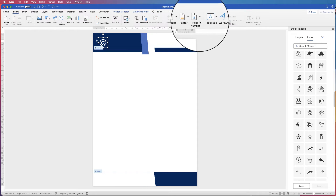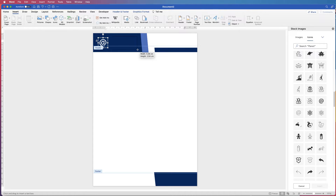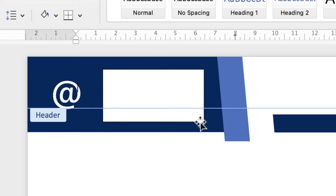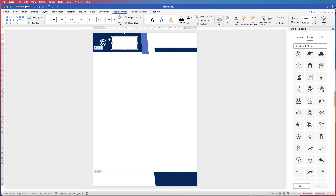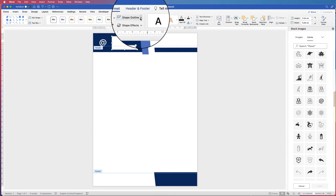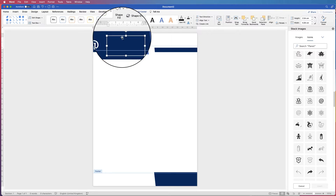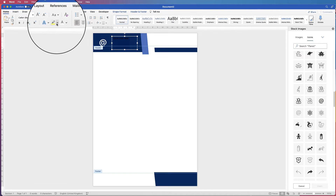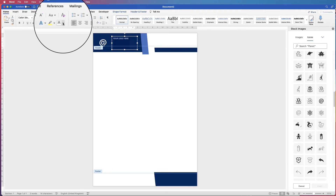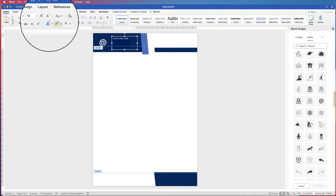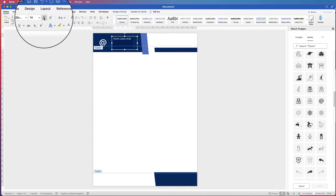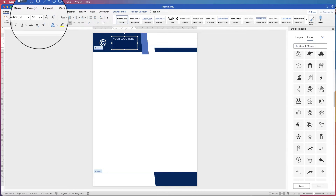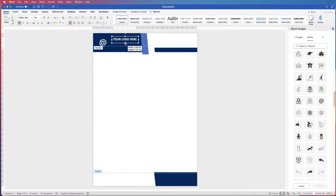Now for some text: go to Insert, Text Box, Draw Text Box, and click and drag out a text box. All text boxes have a black border and a white fill colour — we can get rid of both in the same way we changed the shape colours. Go to Shape Format, Shape Outline, No Outline, then Shape Fill, click the drop down, No Fill. Then you can just type. Select all with Command or CTRL A, go to the Home tab, click on the font colour icon, and select white. Click the drop down to select any colour of your choice. Then make the font bigger using the Increase Font Size tool and make it bold. This is just your logo name.